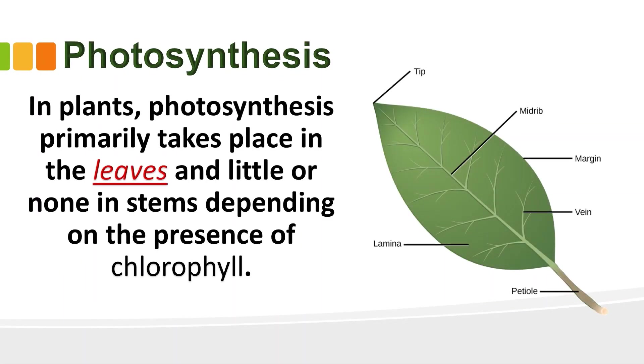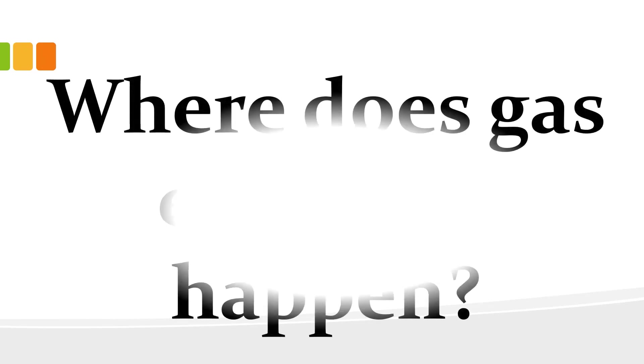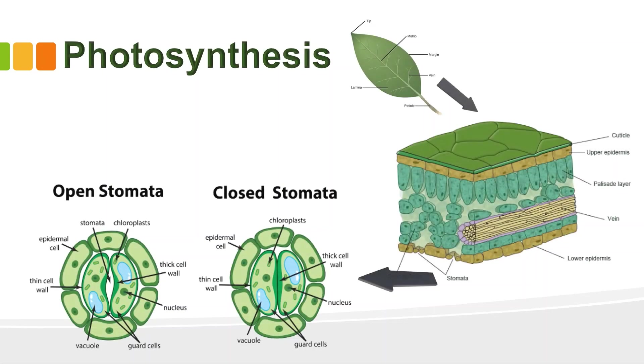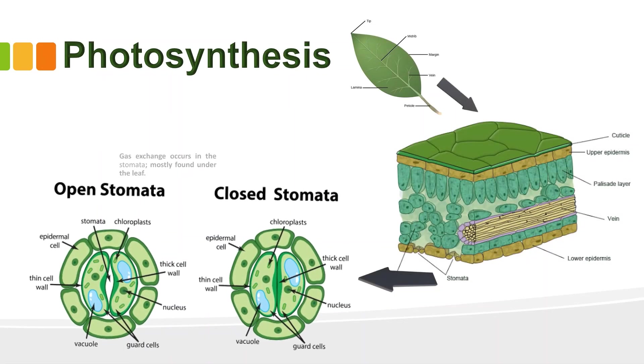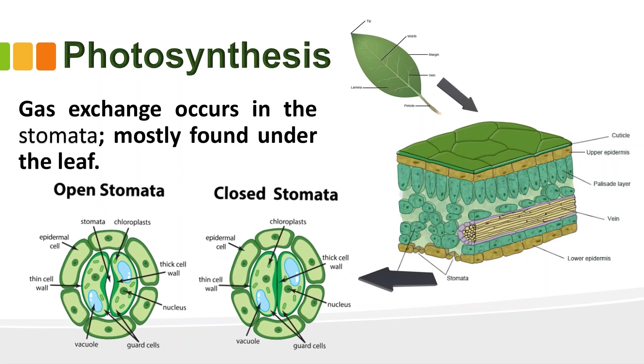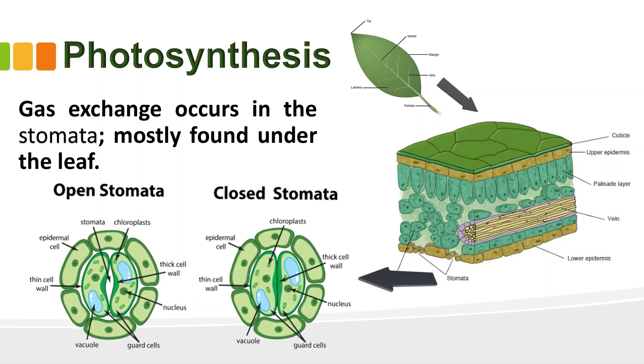Where does photosynthesis take place? Well, in plants, photosynthesis primarily takes place in the leaves and little or none in stems depending on the presence of chlorophyll. Where does gas exchange happen? Gas exchange occurs in the stomata. It is mostly found under the leaf.